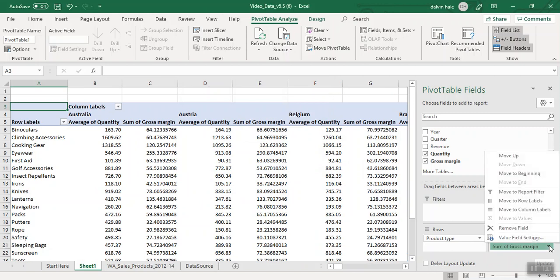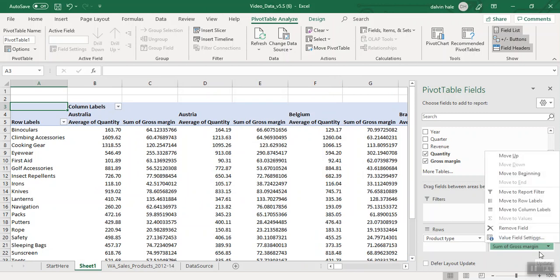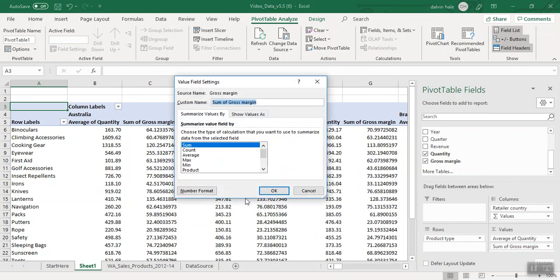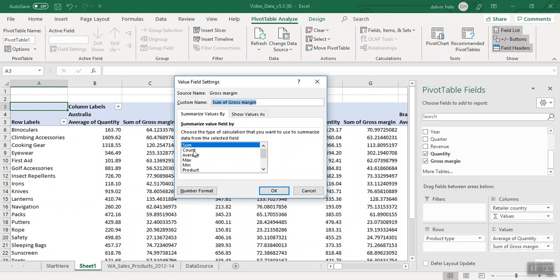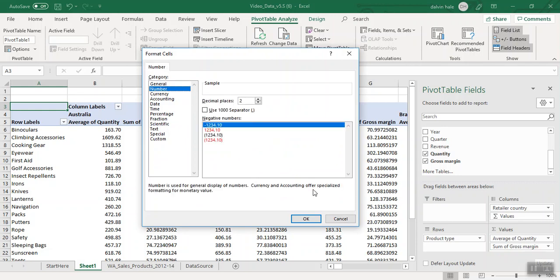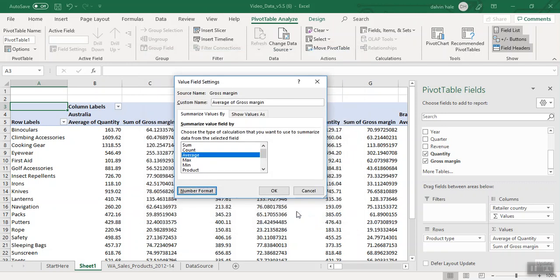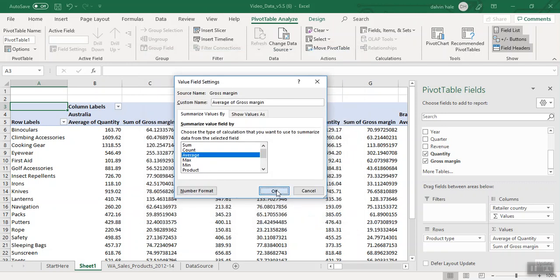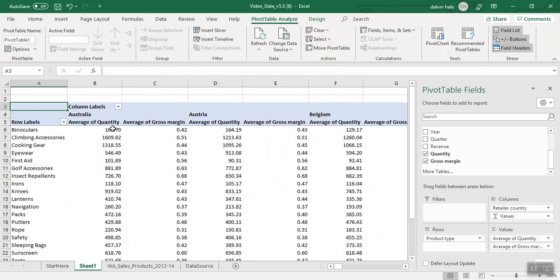We're going to do the same for Gross Margin. Click on Value Field Settings, click on Average. Then we drop down, bottom left hand corner, click on Number Format. Under General, click on Number. It's already set to two decimal places, so we click OK, and then click OK again. As you can see, our data is very organized and neat with the two decimal places.